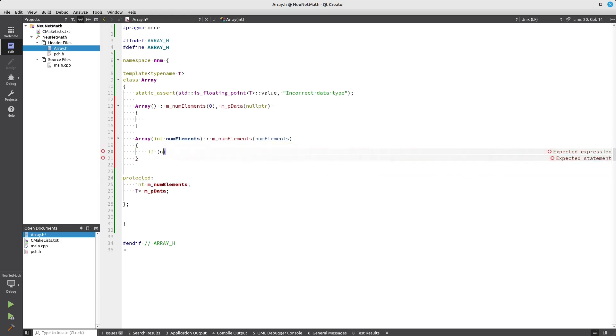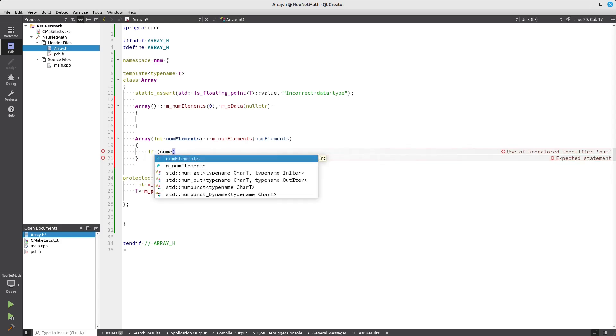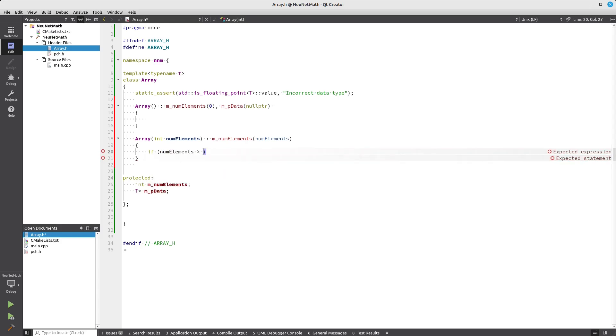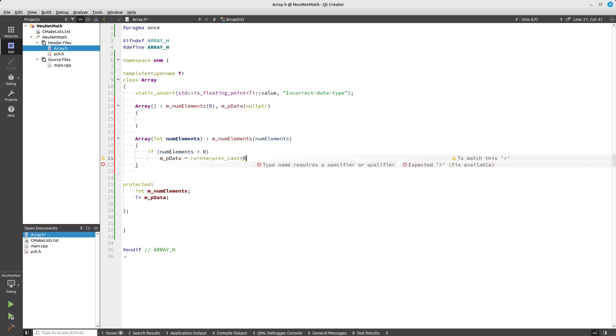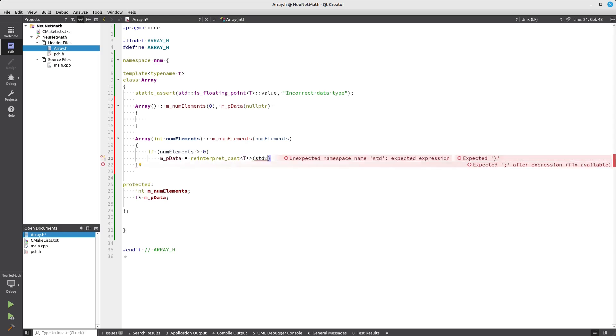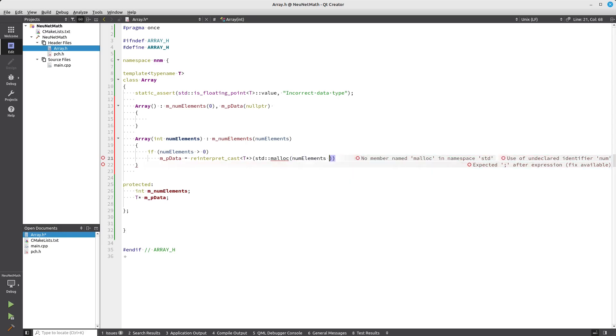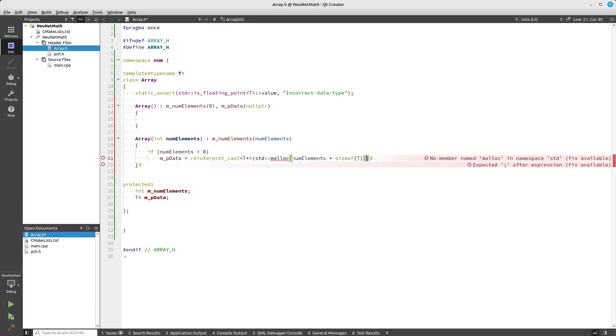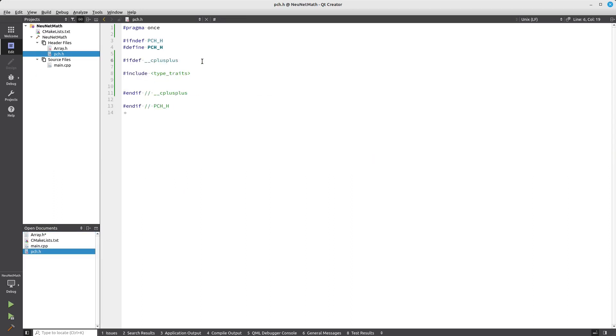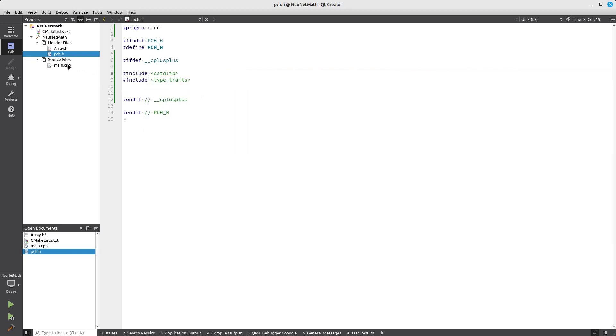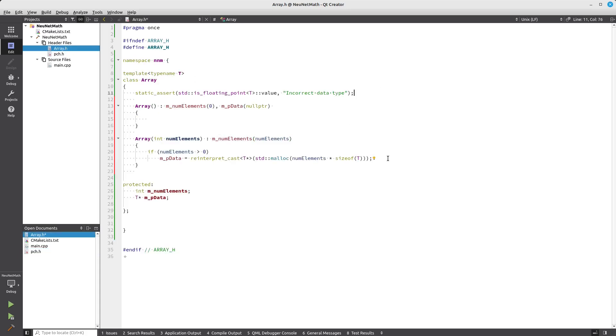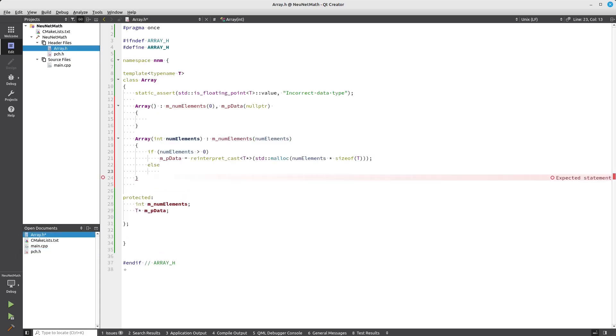If number of elements is greater than zero, I'm going to say mpdata equals reinterpret_cast to that pointer. So malloc, number of elements times sizeof T. We need to add cstdlib for that. Otherwise, I'm just going to say null pointer.